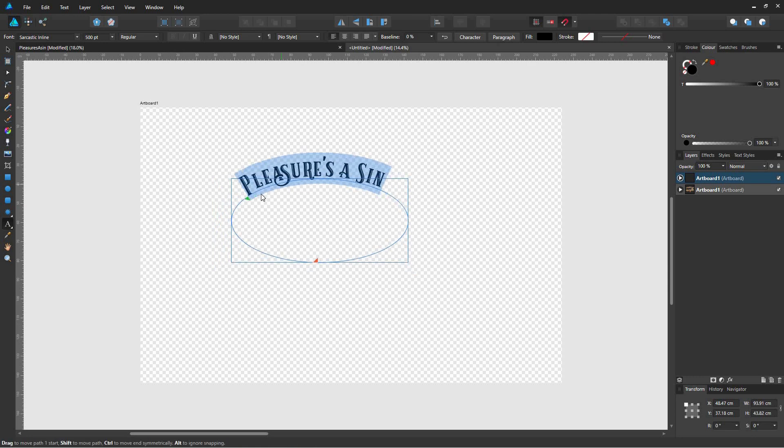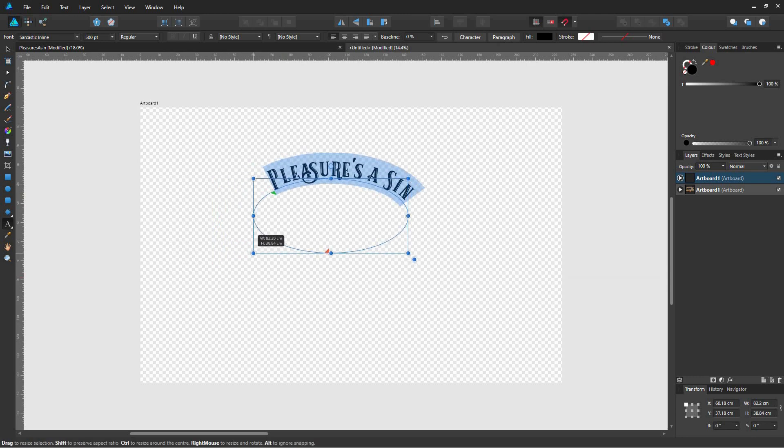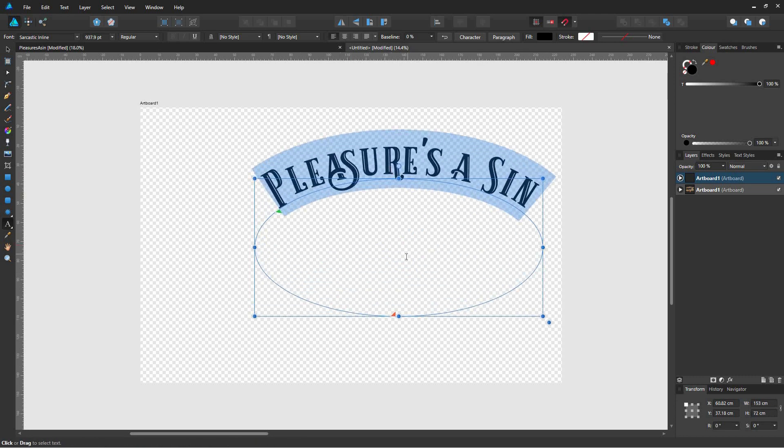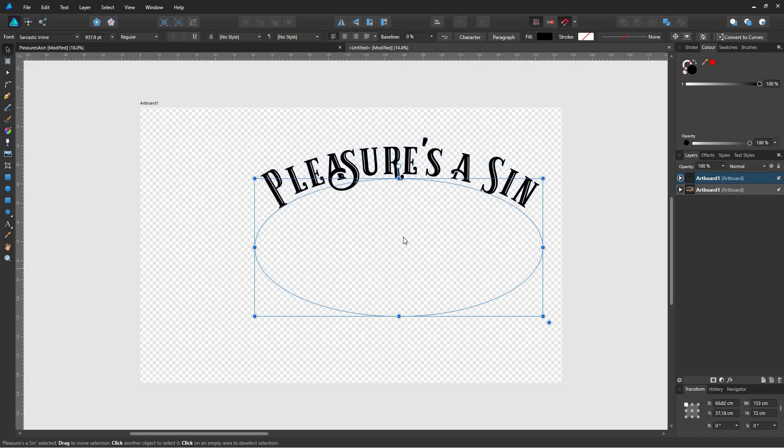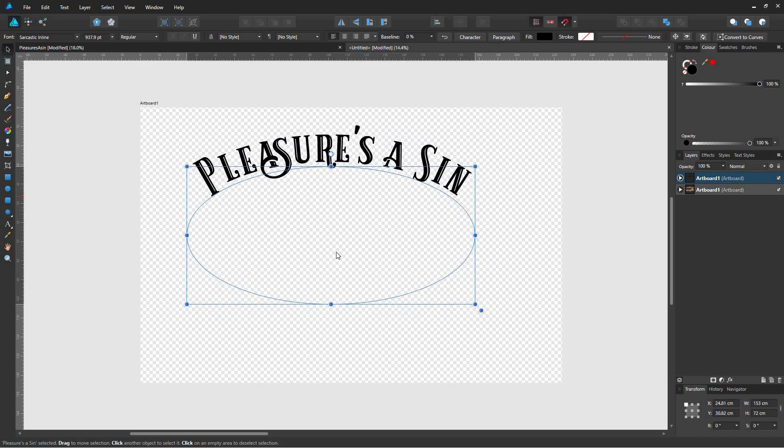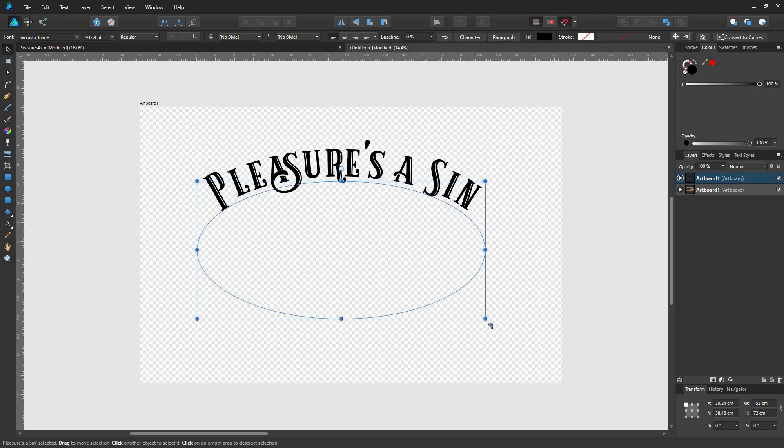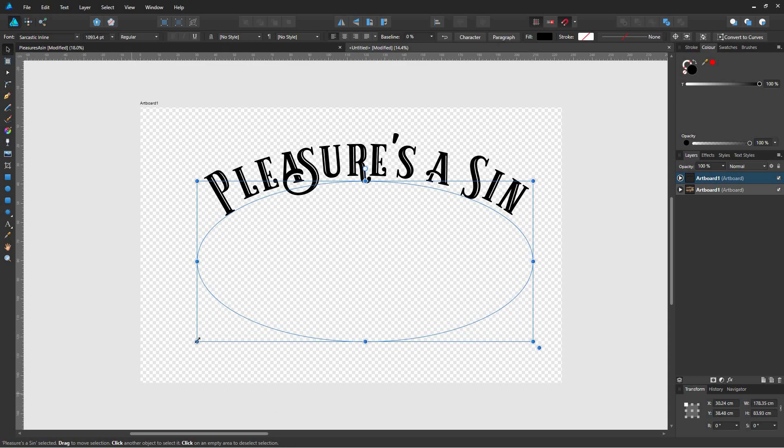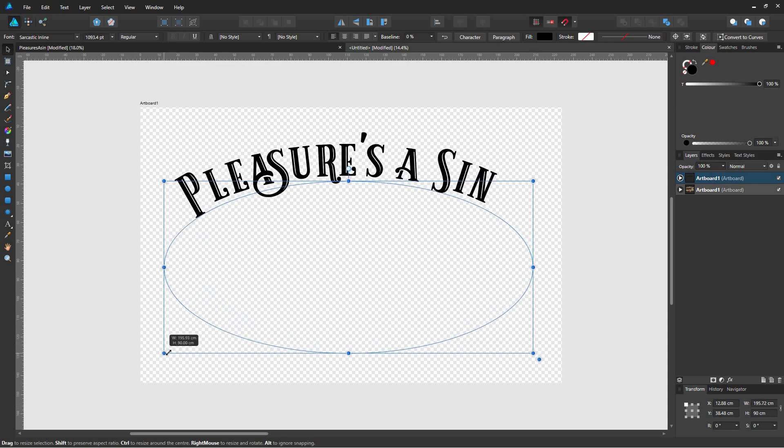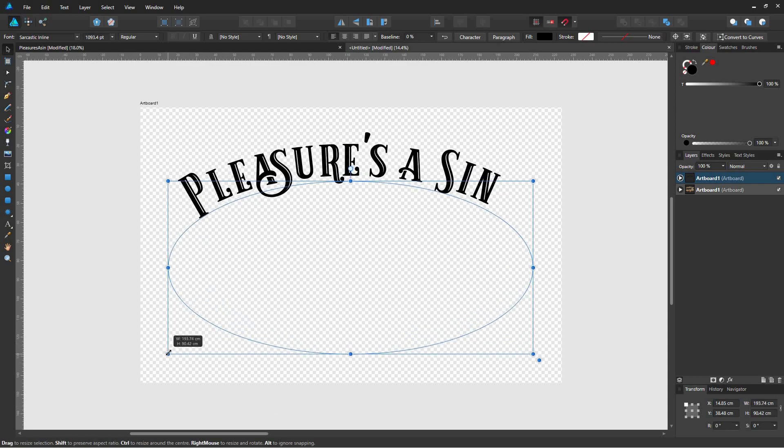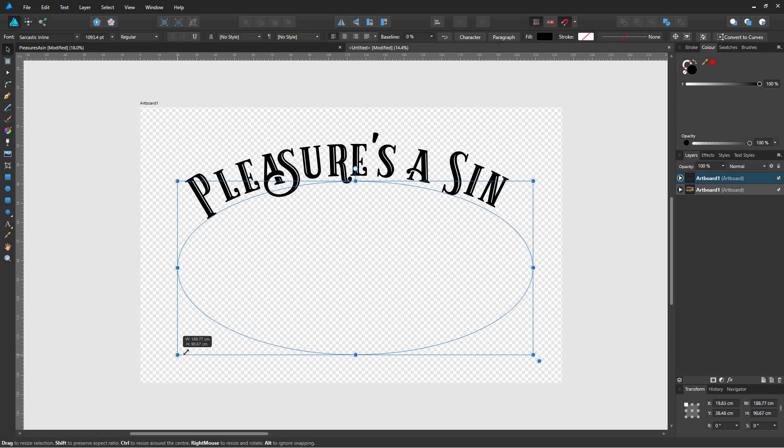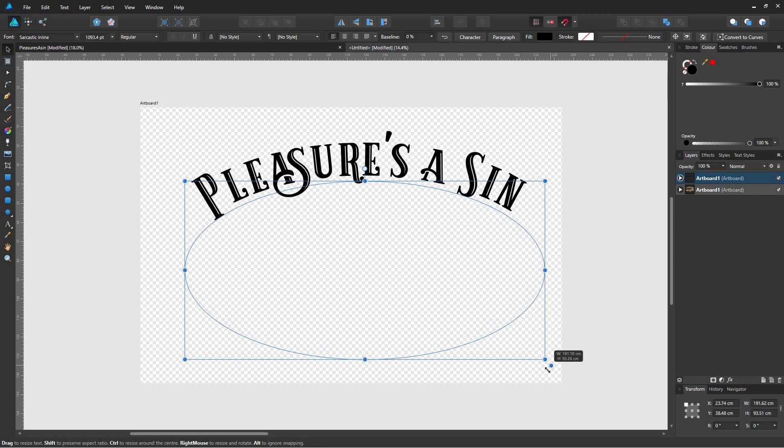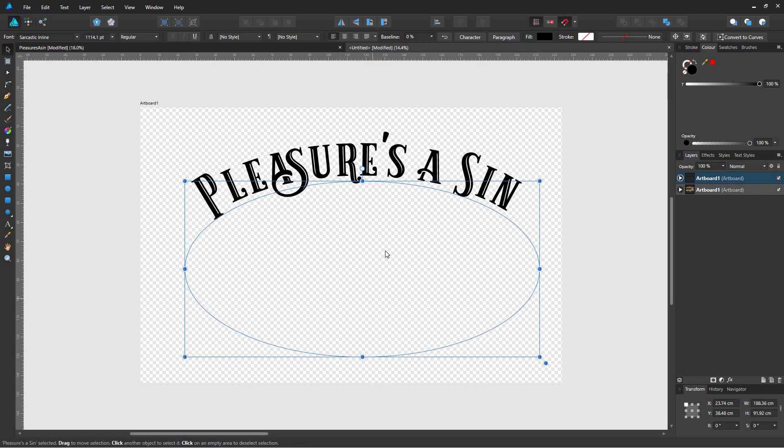You can resize the whole thing by looking for a little square bottom right of the ellipse. Each corner of the rectangle has a little square, then there's another square bottom right. You click on that and then you can drag it to resize the whole object.